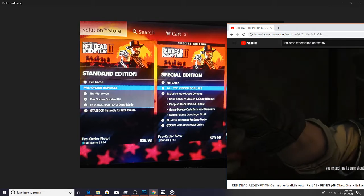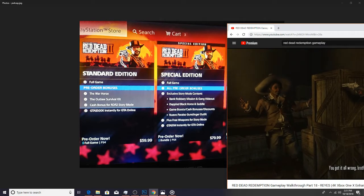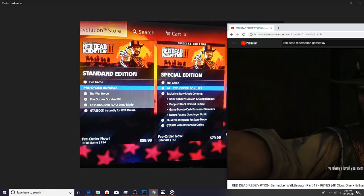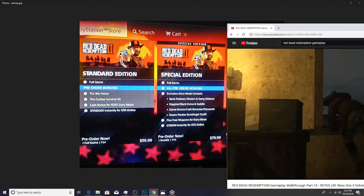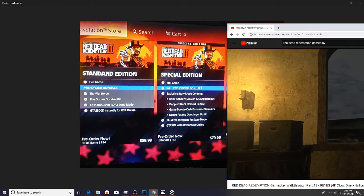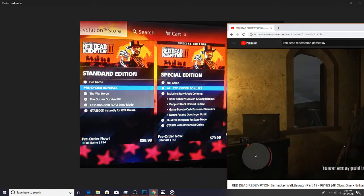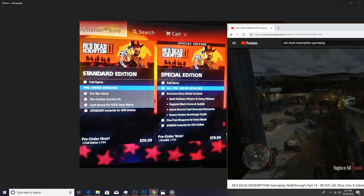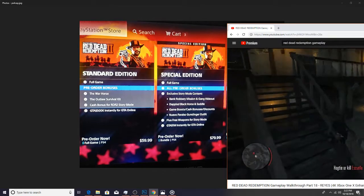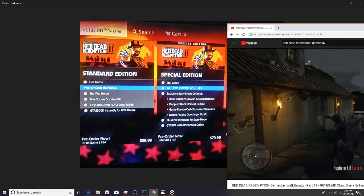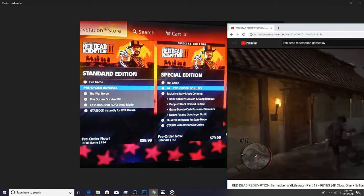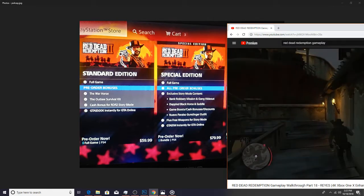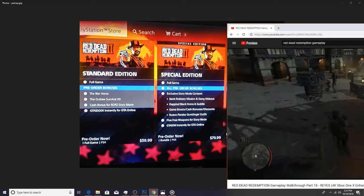And then a Nuevo Paris gunslinger outfit, I probably butchered that pronunciation, I apologize. Also you get free weapons for the story mode, and of course digitally you get that one million dollars for you to spend in Grand Theft Auto online.